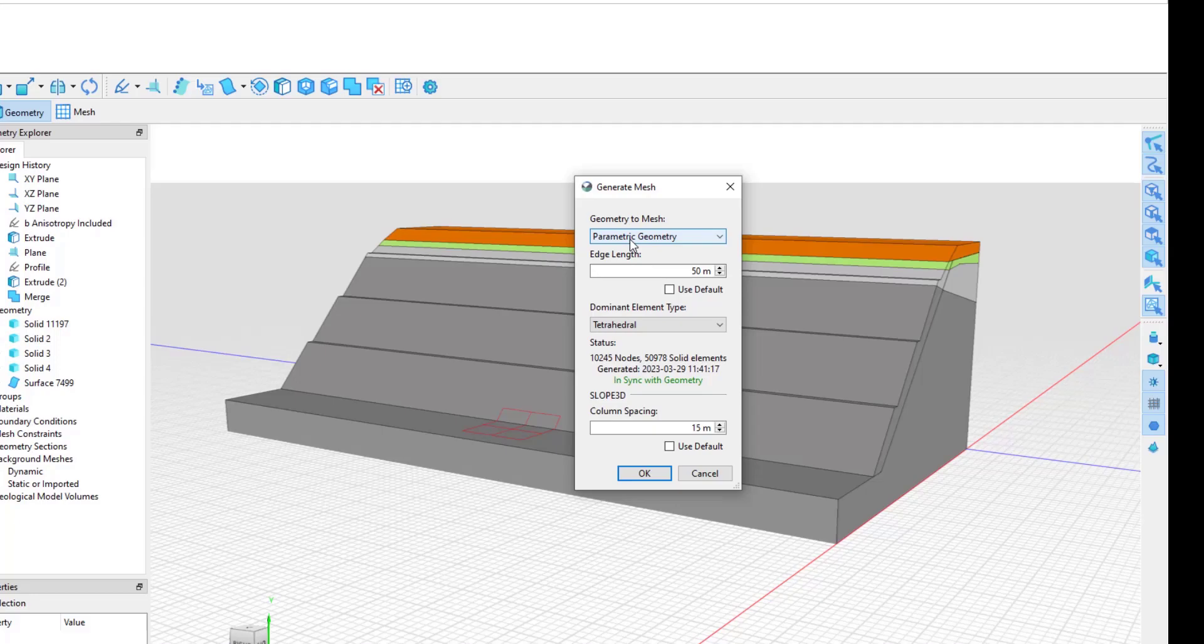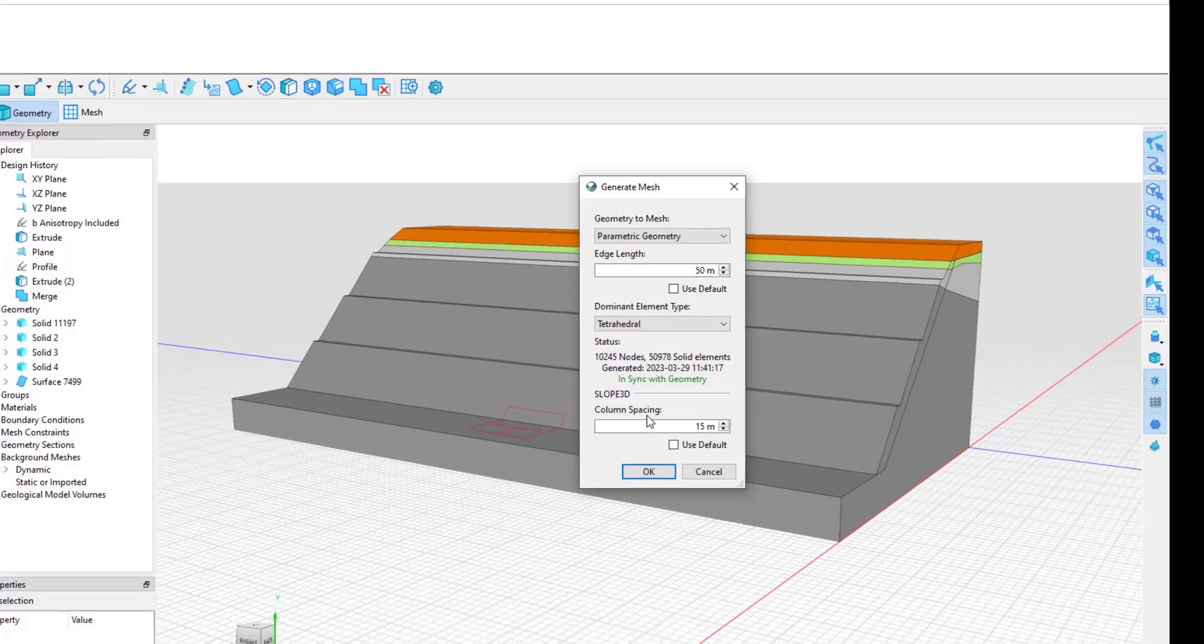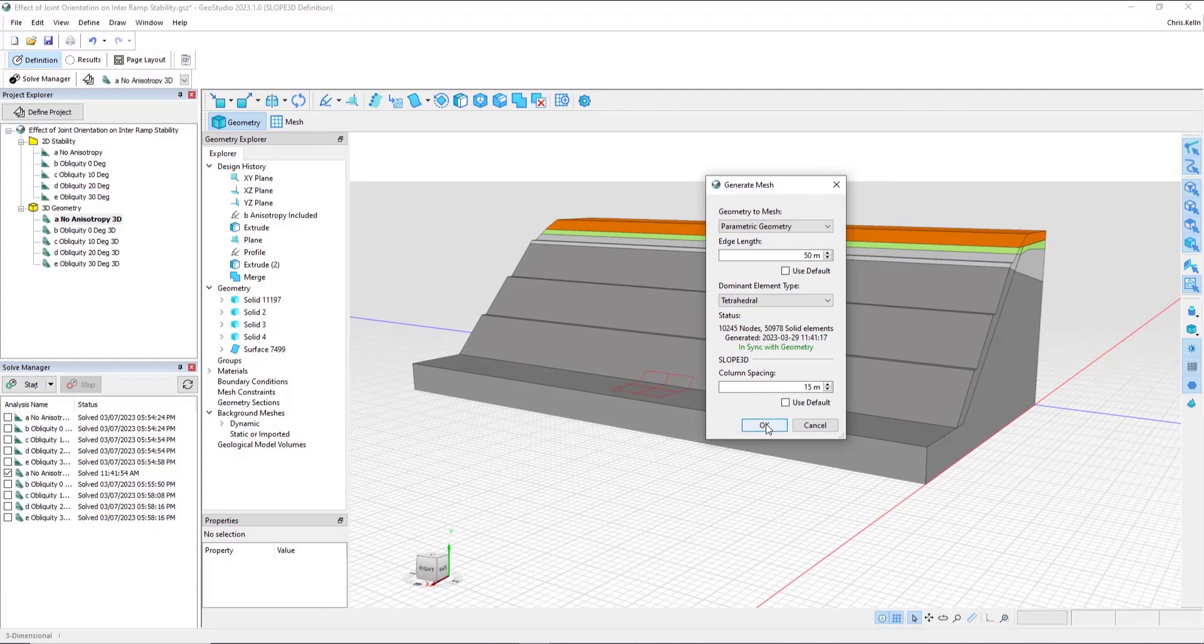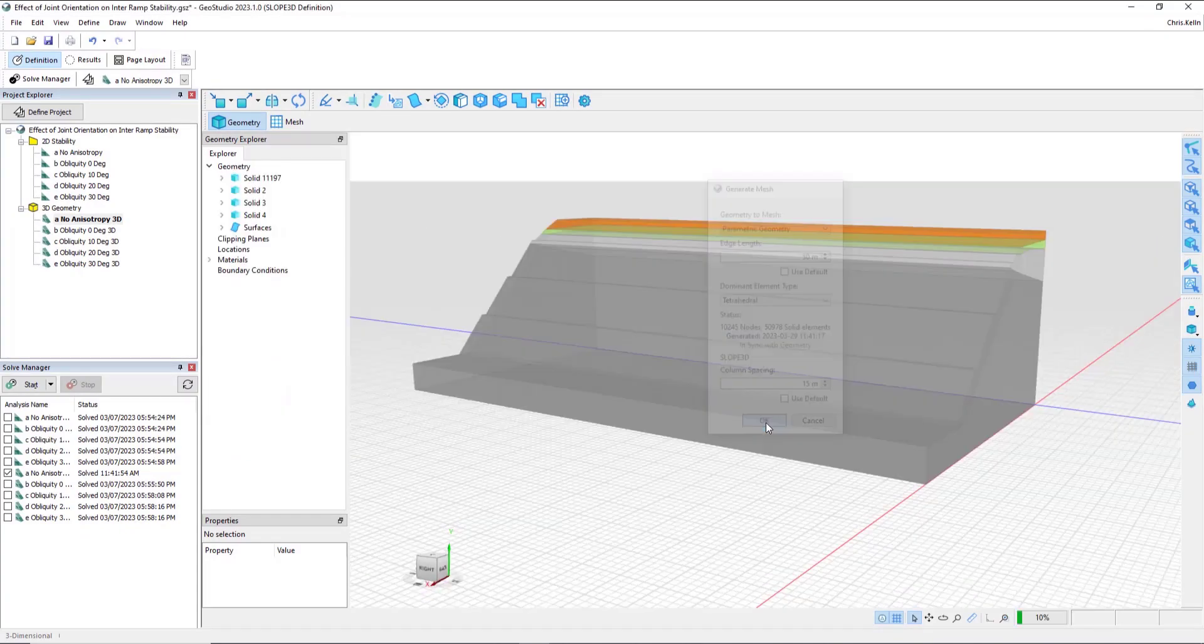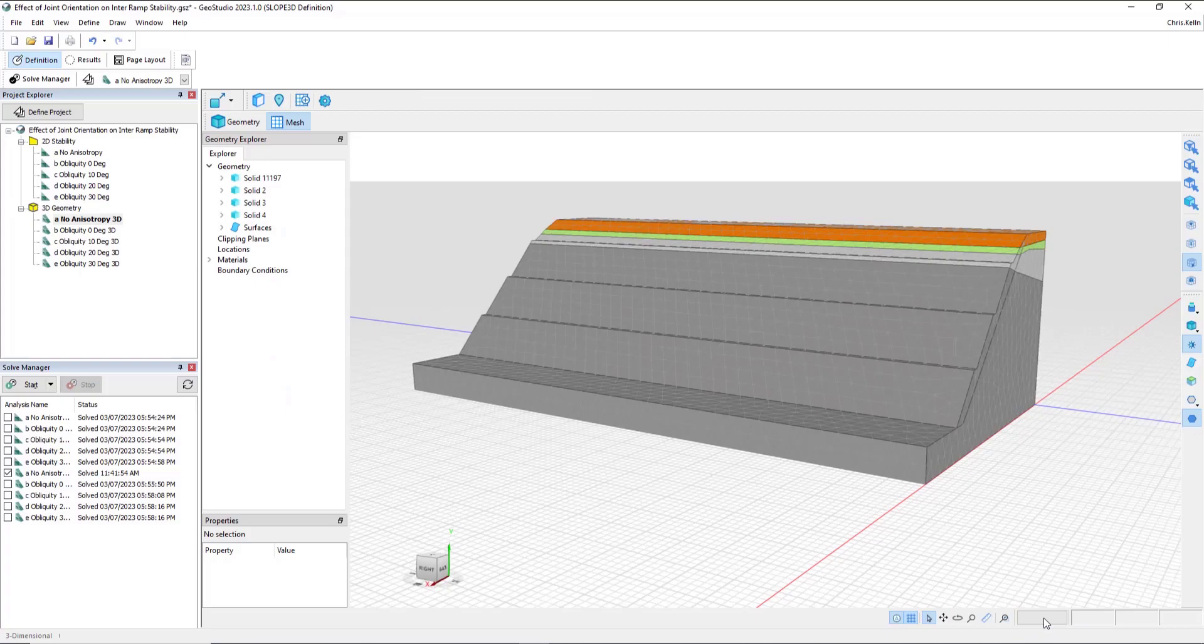In the next file we'll look at, we'll review the workflow for geological model volumes. Down in the bottom is where we define the column spacing. These columns are used in the 3D limit equilibrium calculations in the same manner as the 2D columns are used in Slope W. Once I hit OK, the mesh is generated as we see in the status bar.